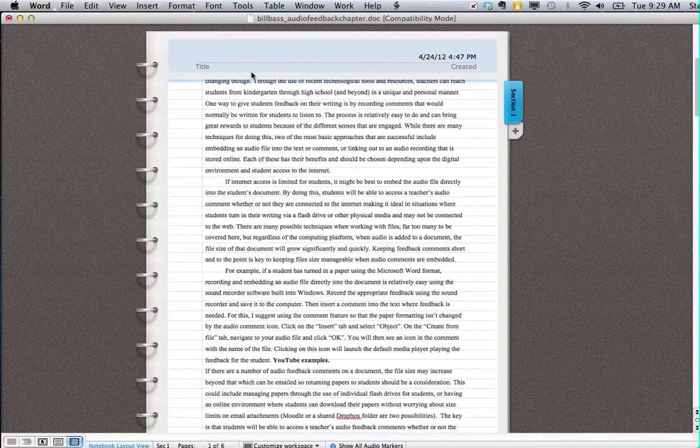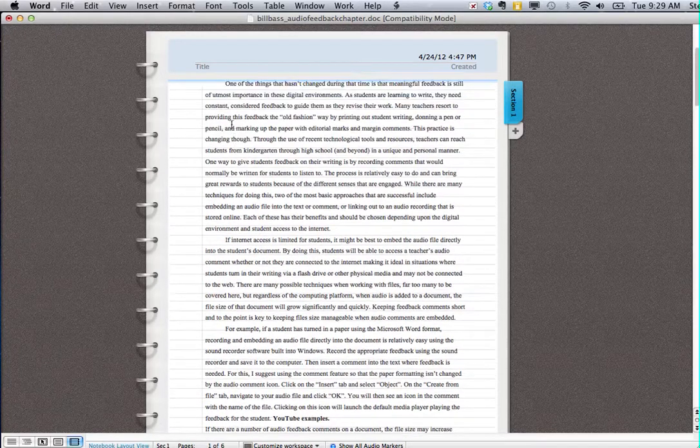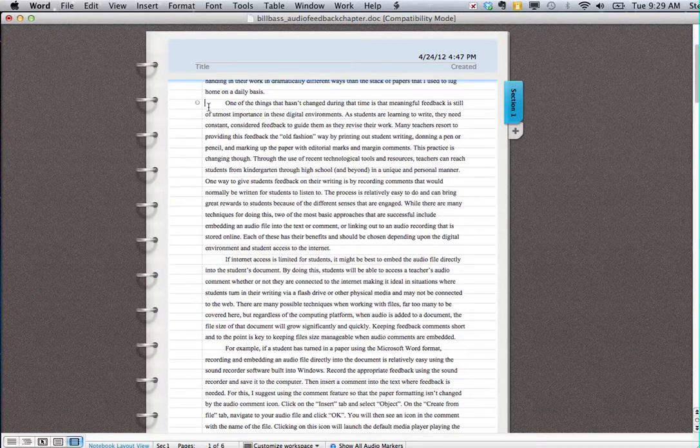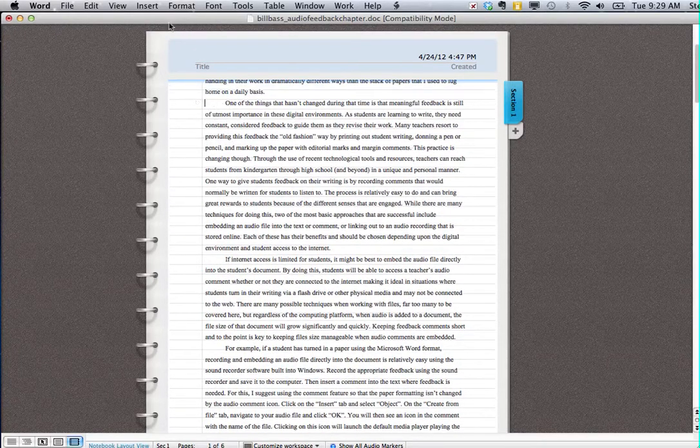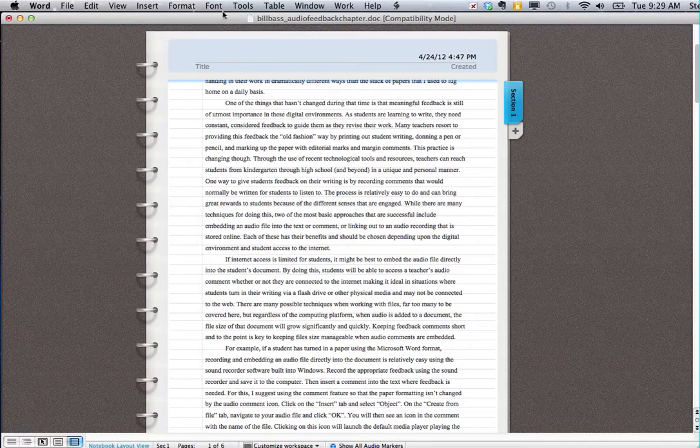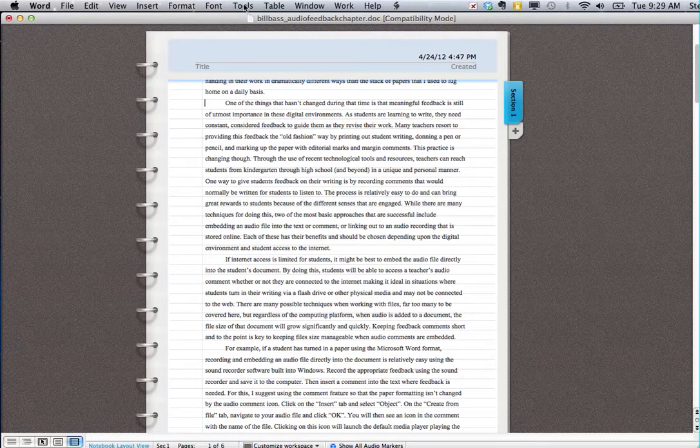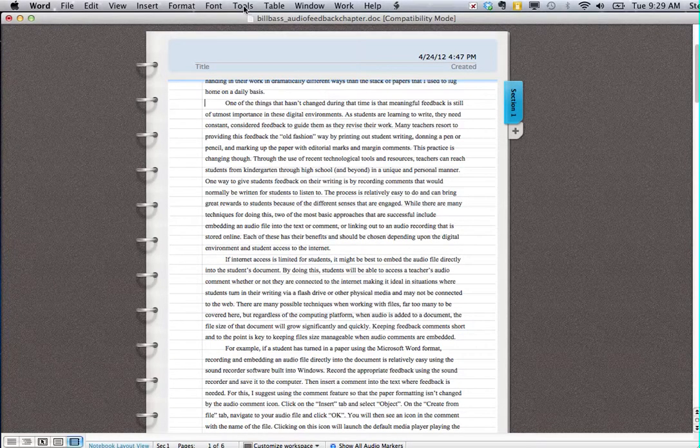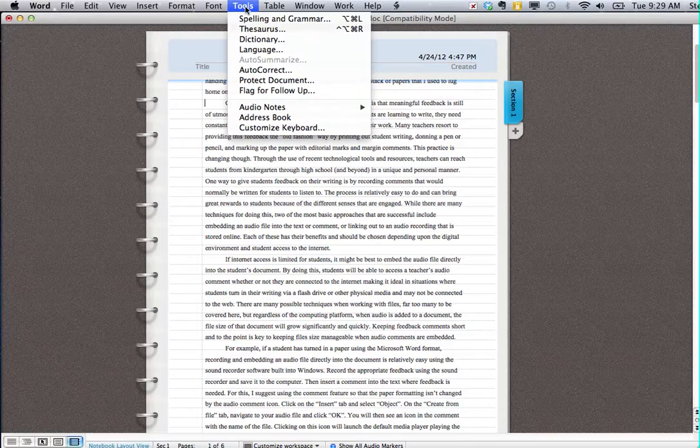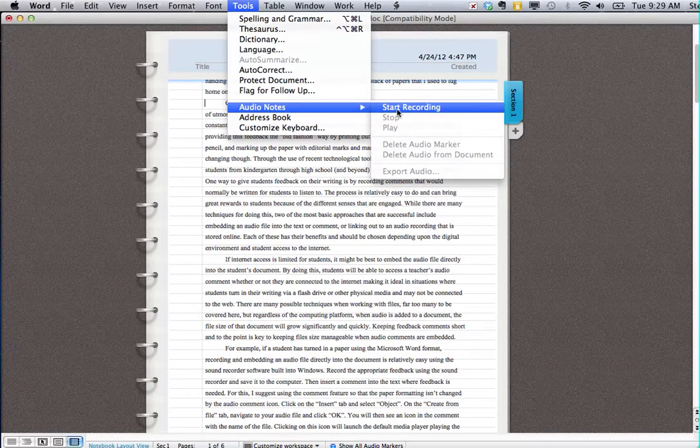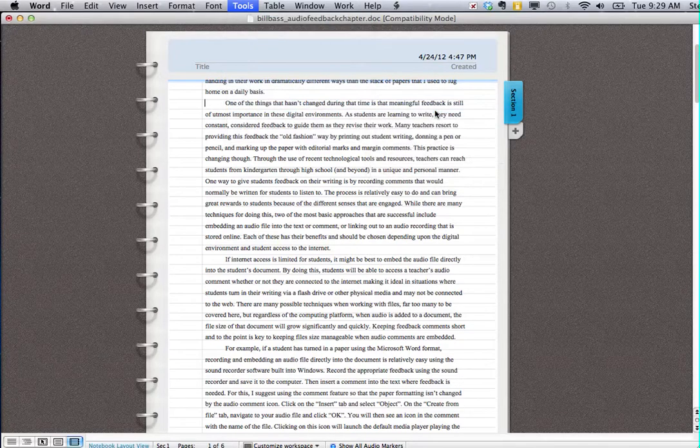So in this case I'm going to right at the beginning here, I'm just going to put my cursor, and to actually add audio into your document you go up to Tools and click on Audio Notes. Once you get to Audio Notes, click Start Recording.